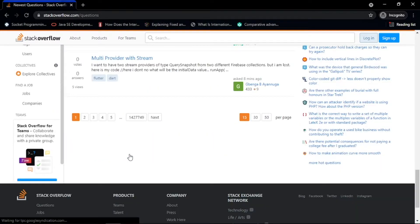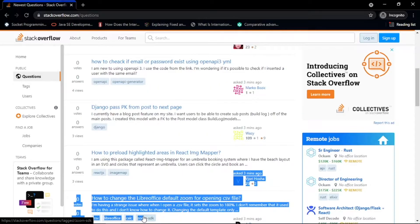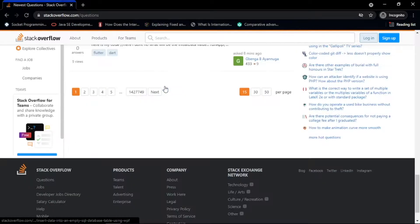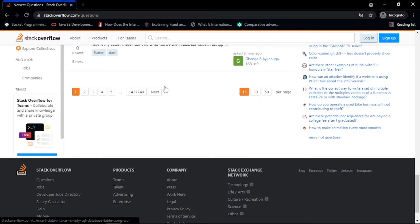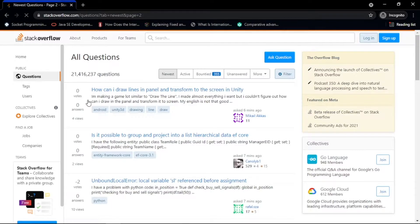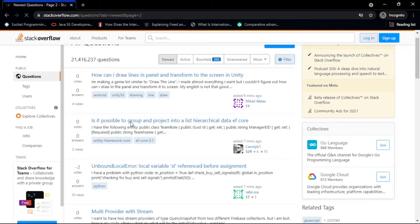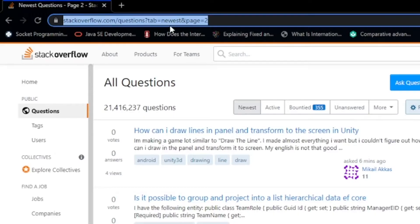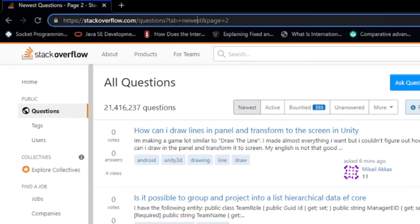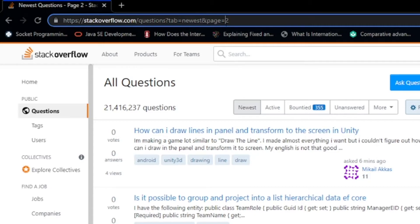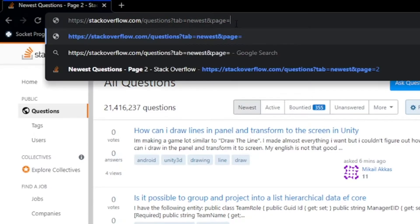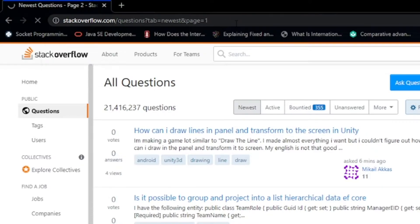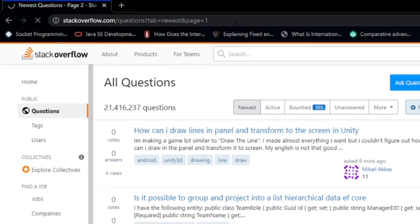On the questions page, we are presented with the first 50 newest questions. Let's navigate to the next page and study how the URL in the address bar is structured. The URL has two parameters: tab and page. So if we want to navigate to the first page, we just change the page parameter's value to 1. This is how we will build our URL to scrape the questions on different pages.